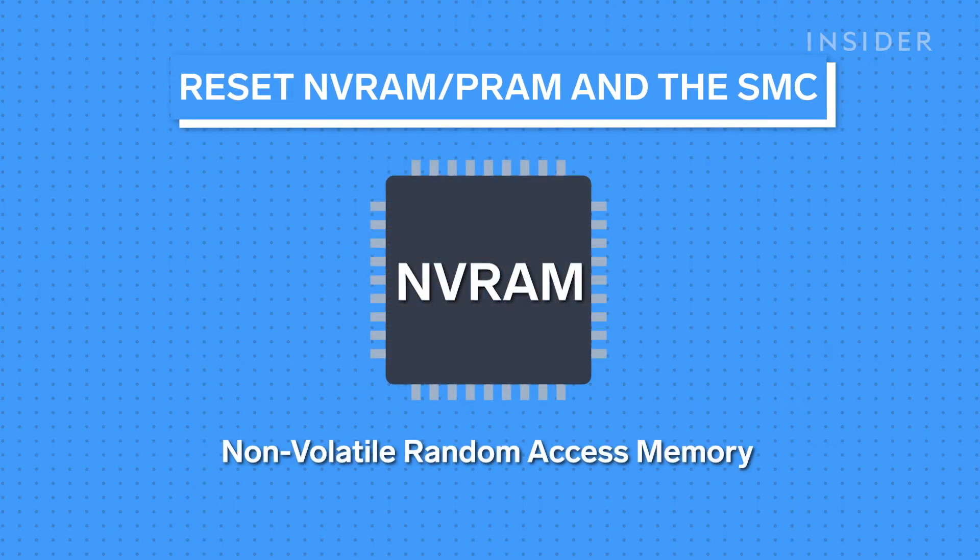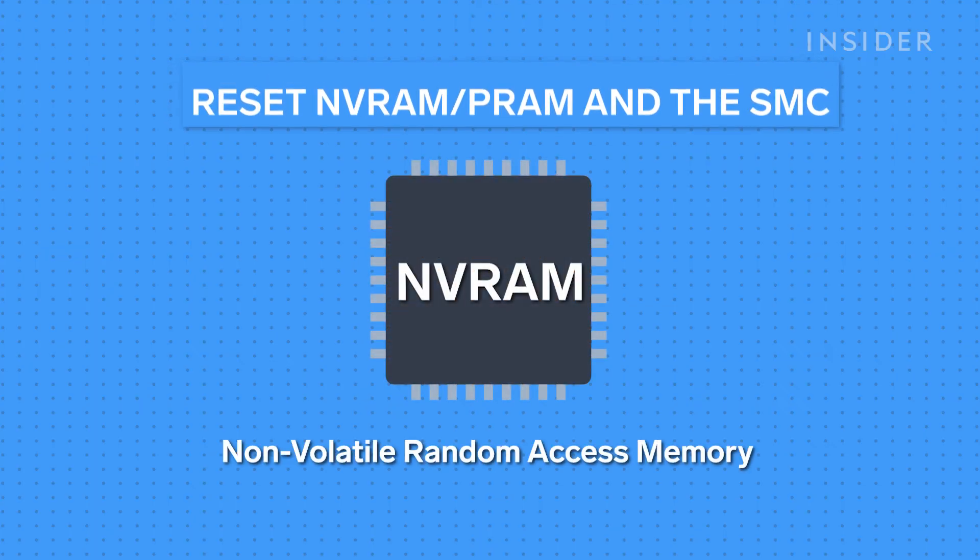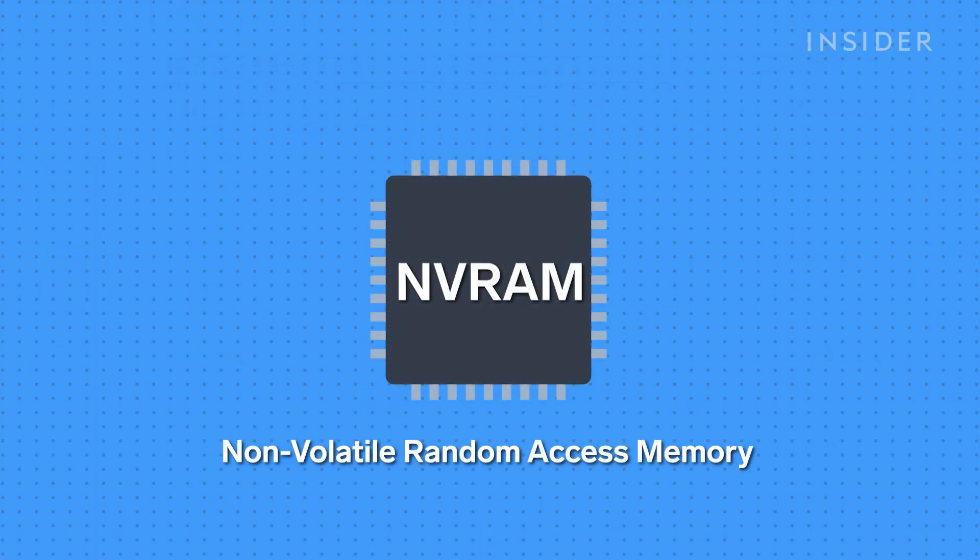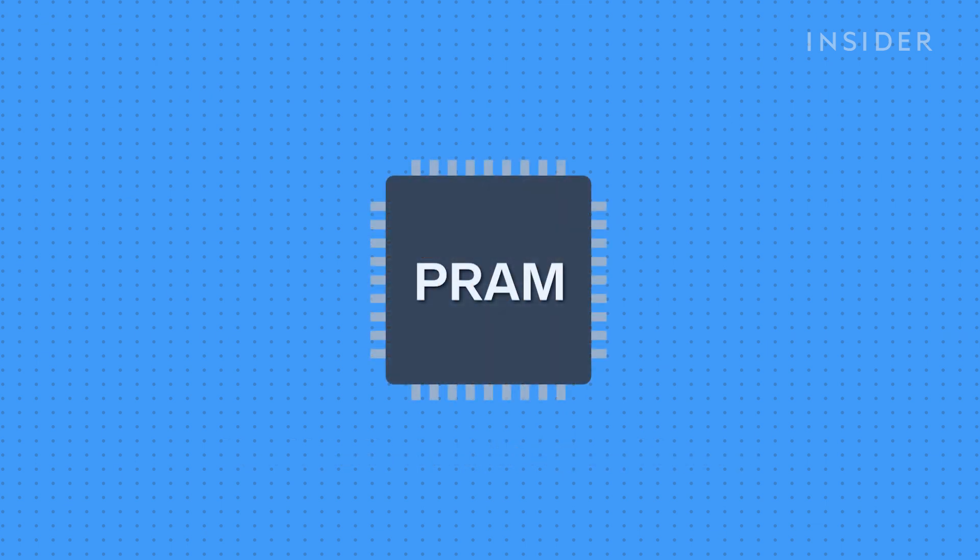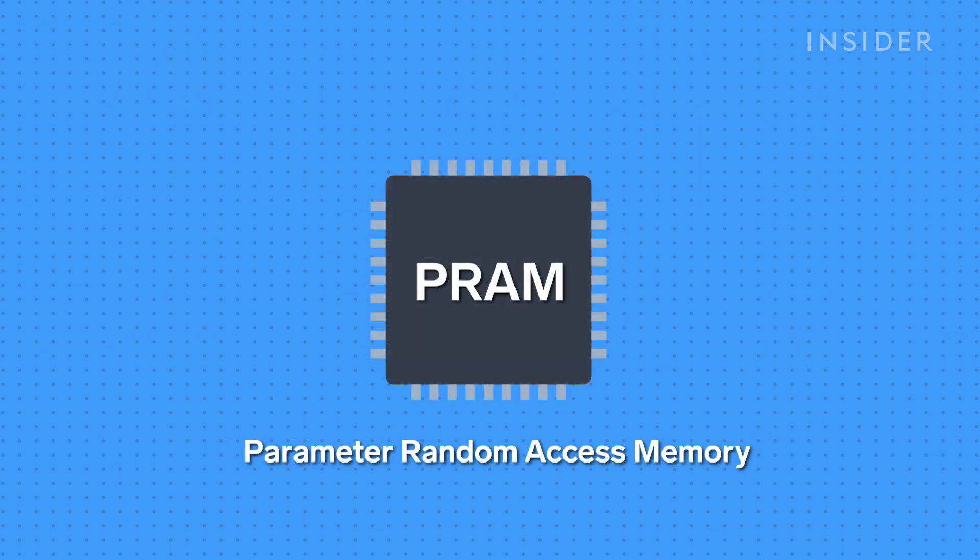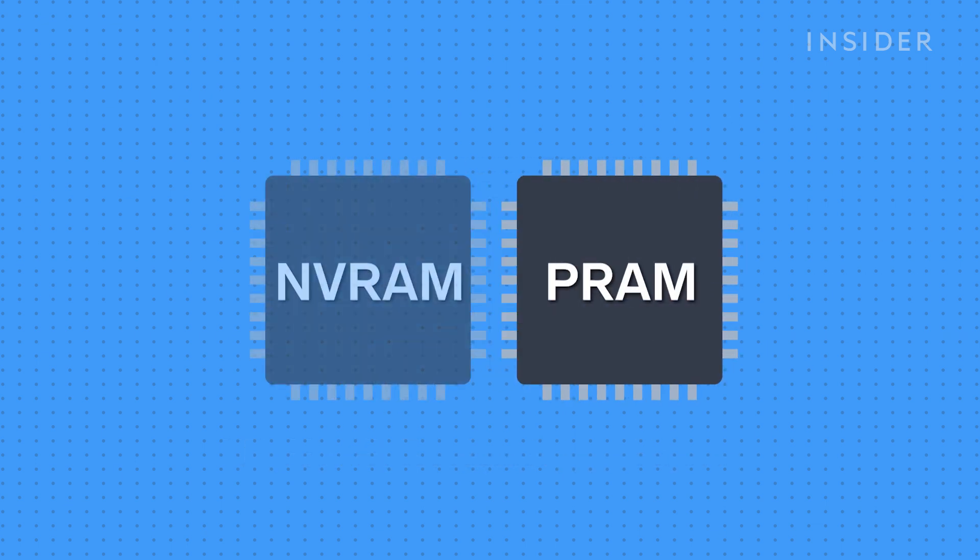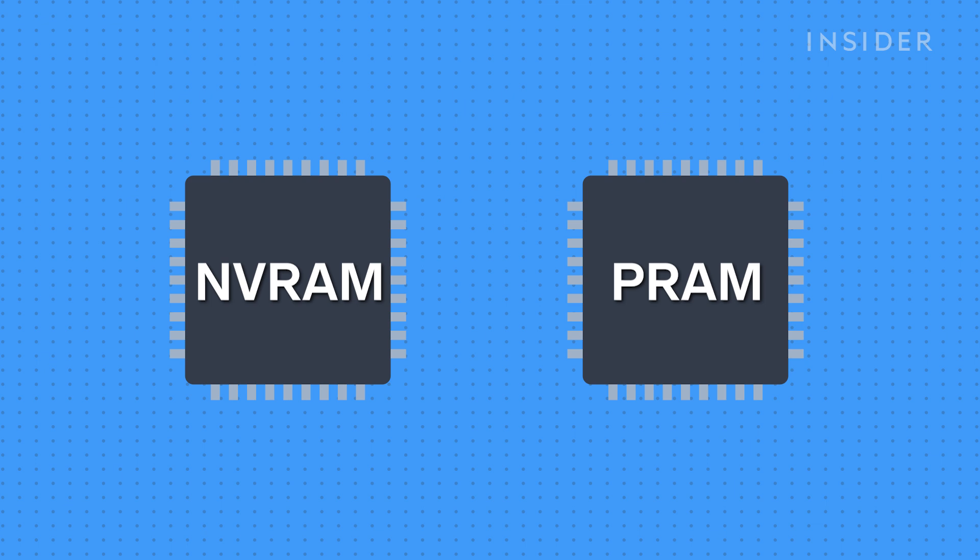NVRAM, or non-volatile random access memory, and PRAM, parameter random access memory, are two internal Mac components that store the memory even when the device is turned off.